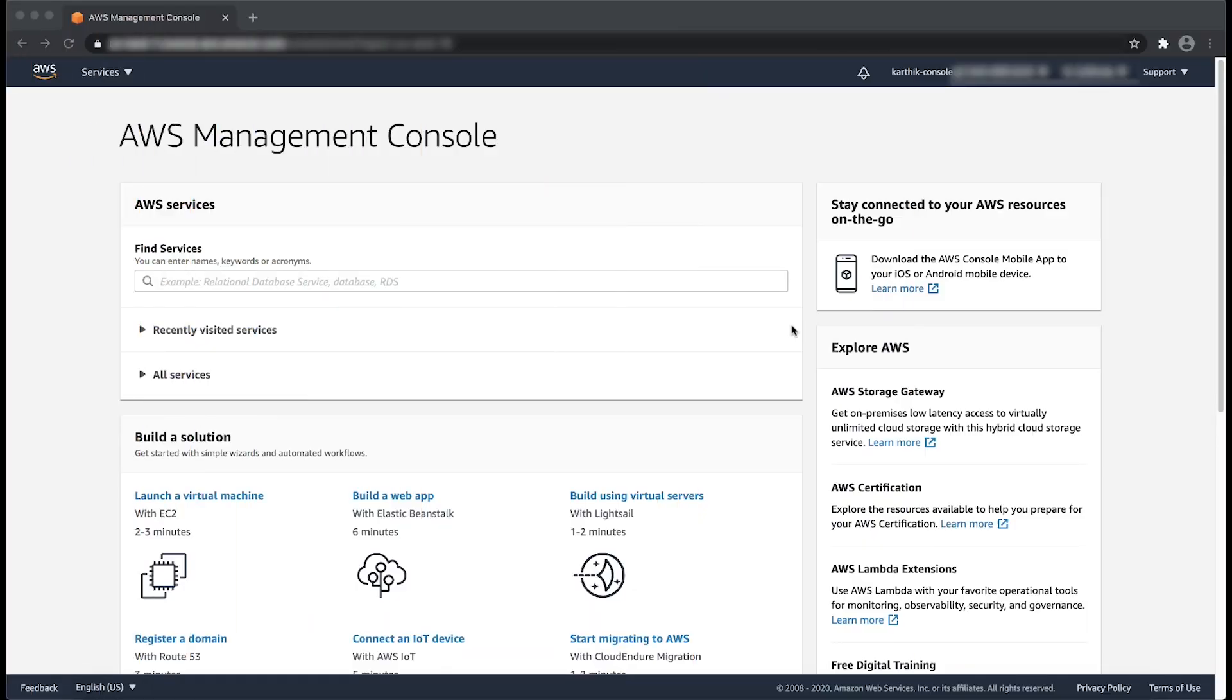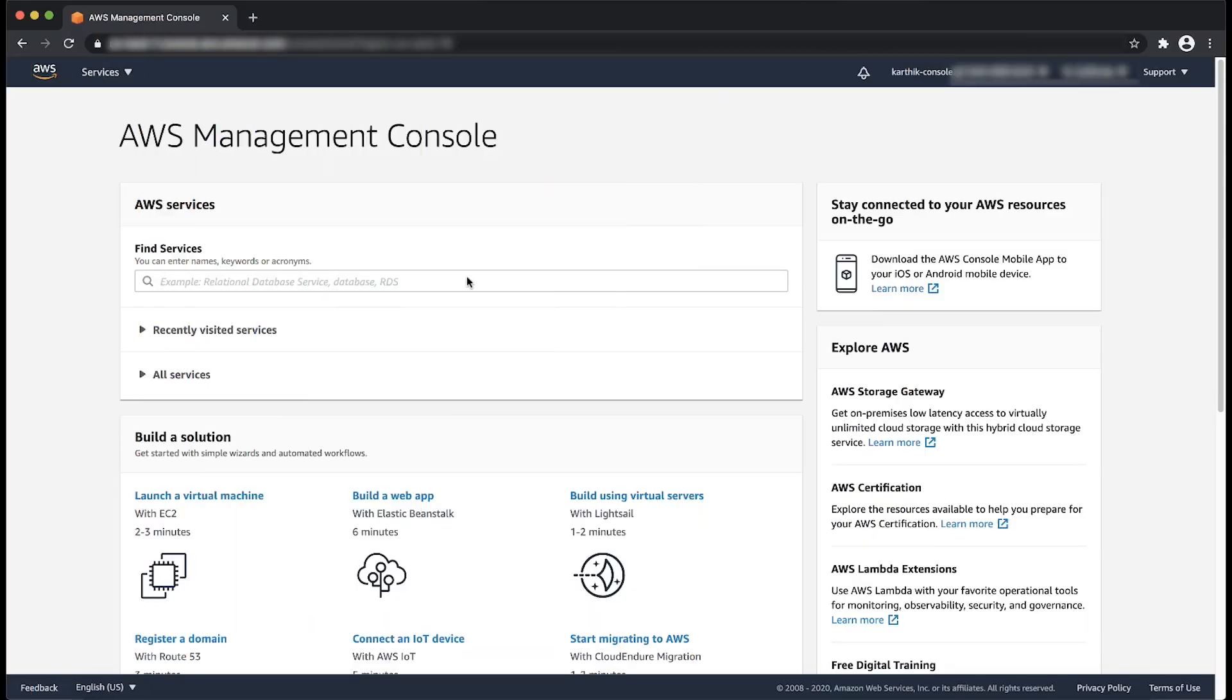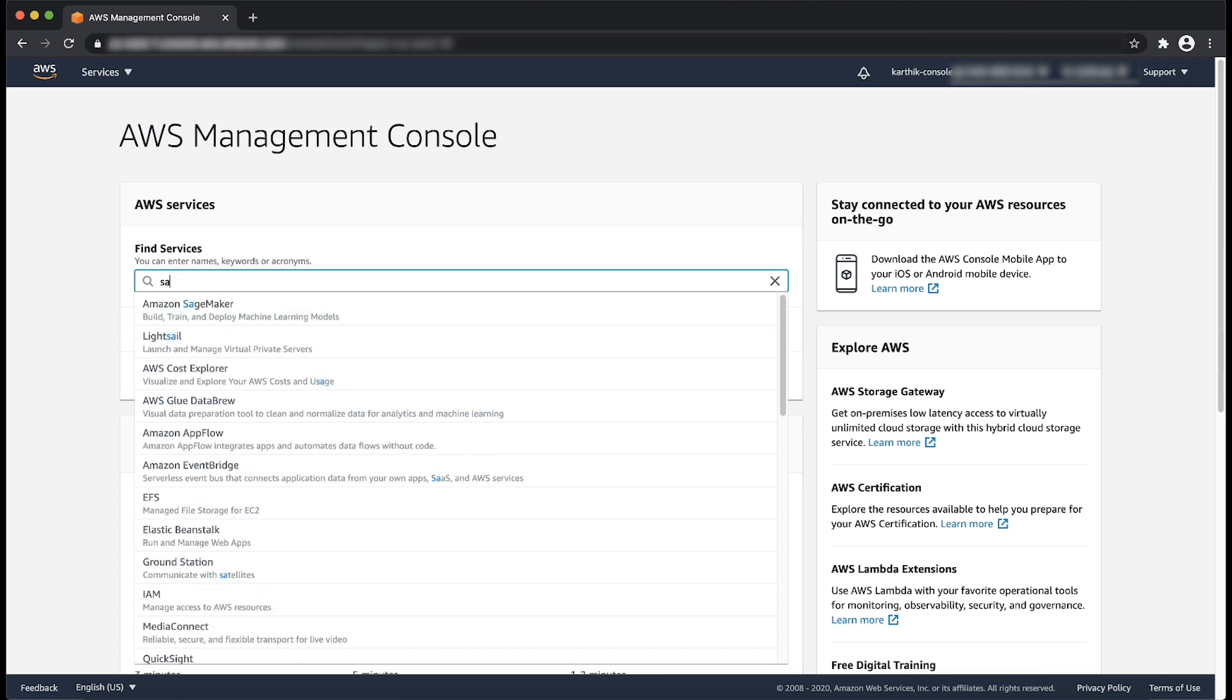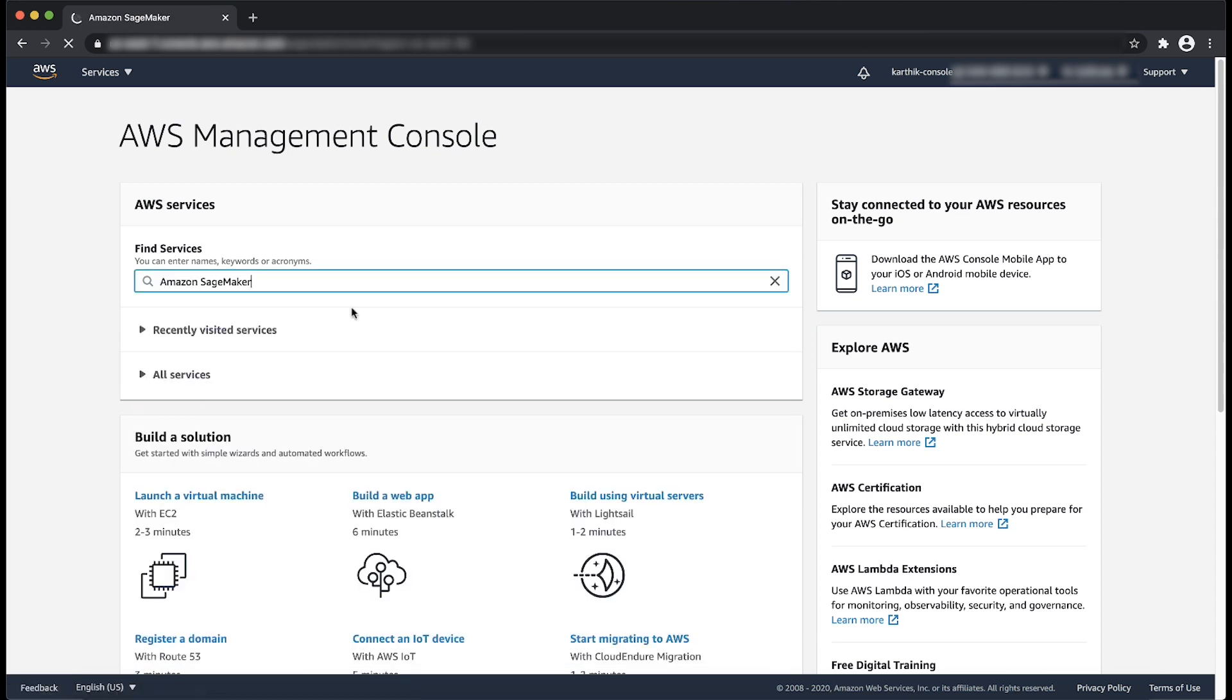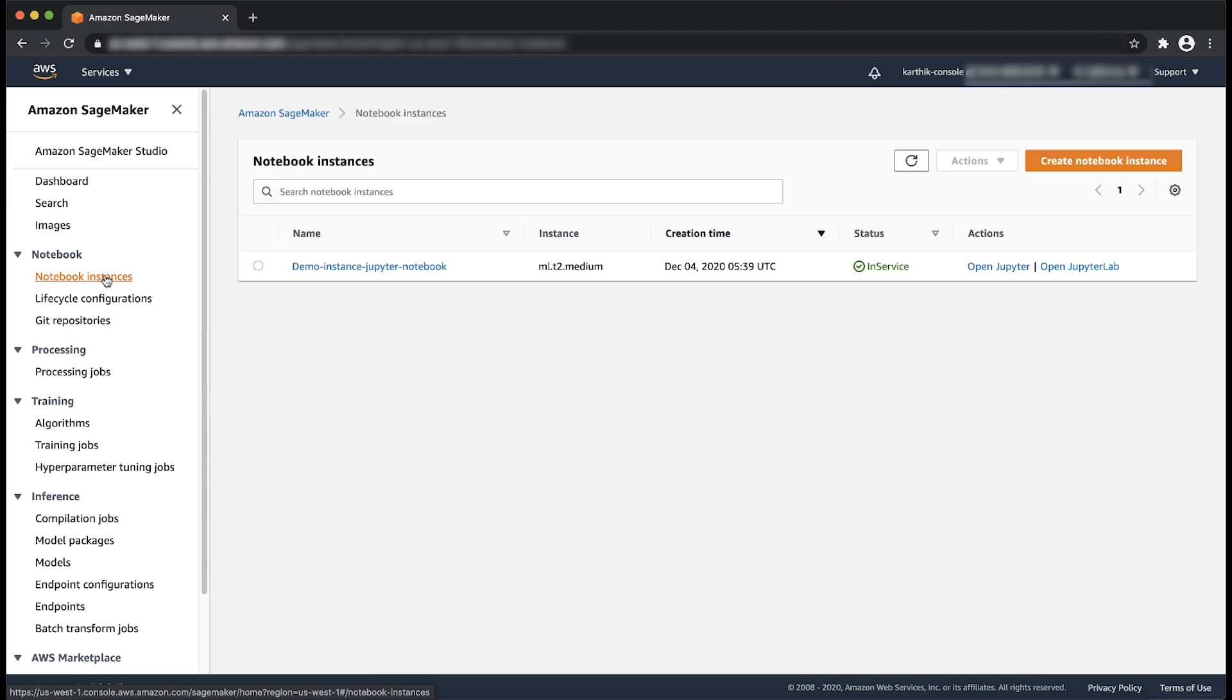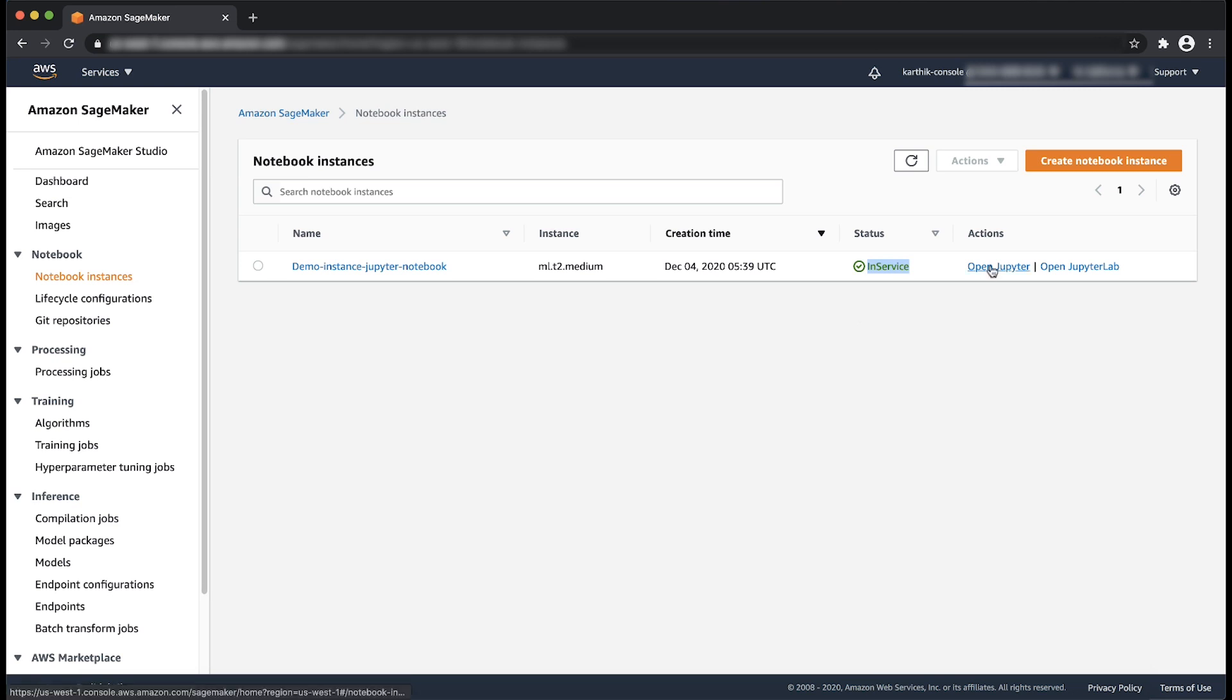From the AWS management console, open the Amazon SageMaker console and confirm that the notebook instance is in service. Try to open the Jupyter notebook on Amazon SageMaker notebook instance in a different browser.